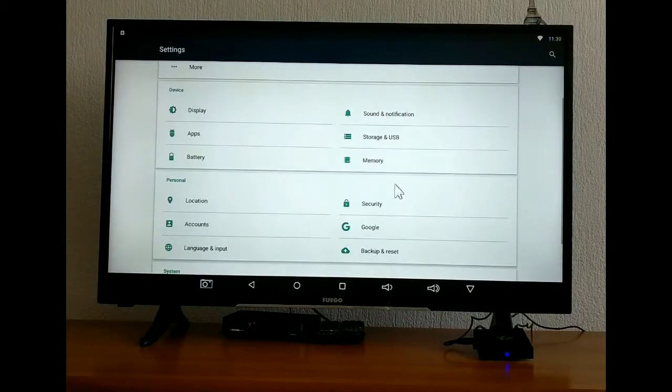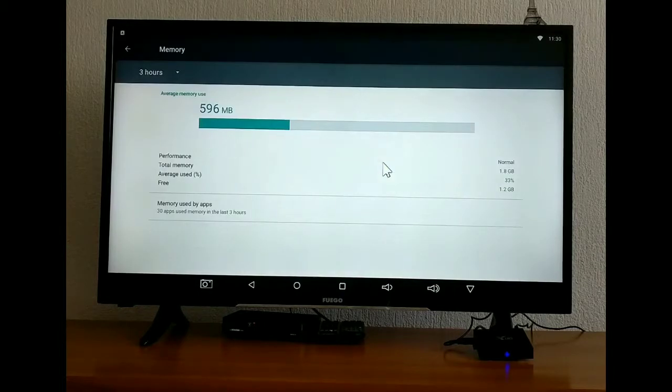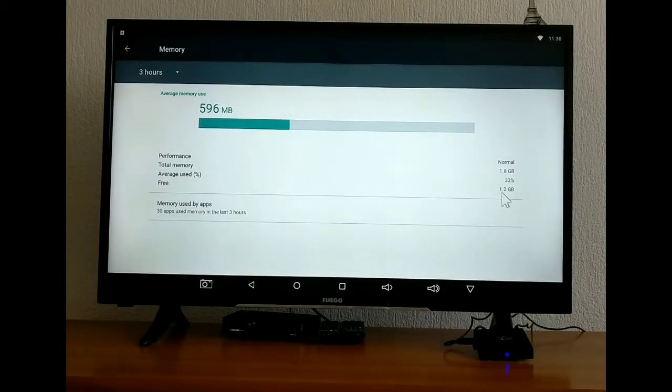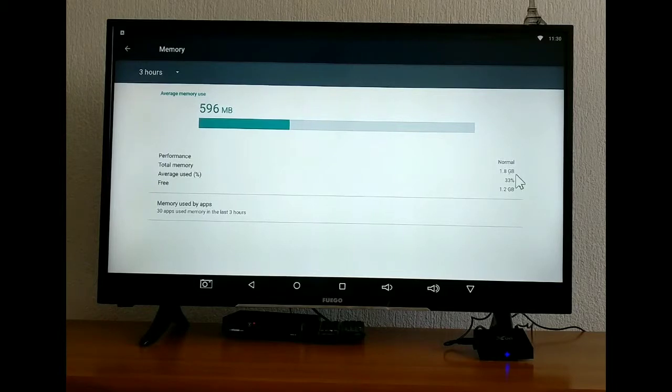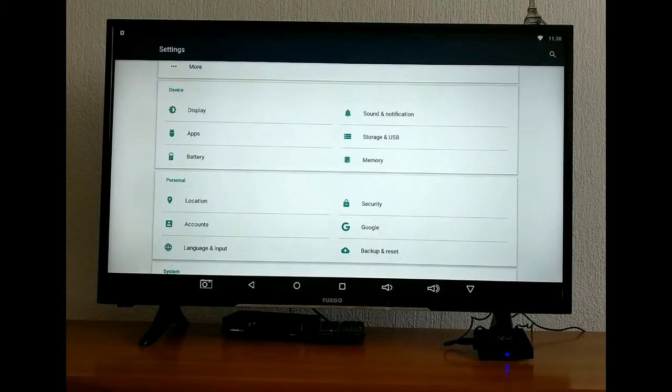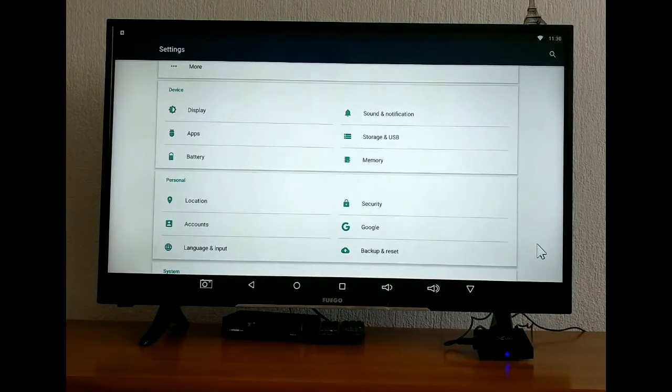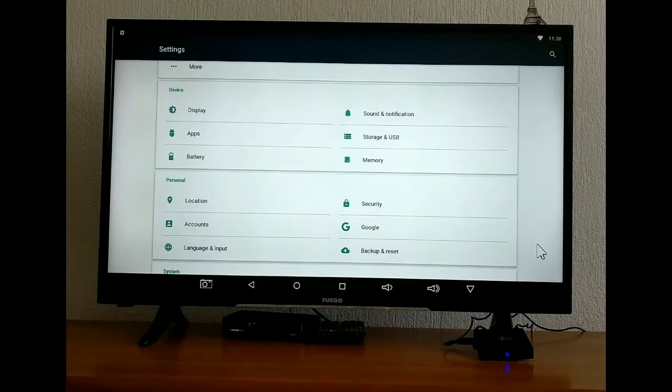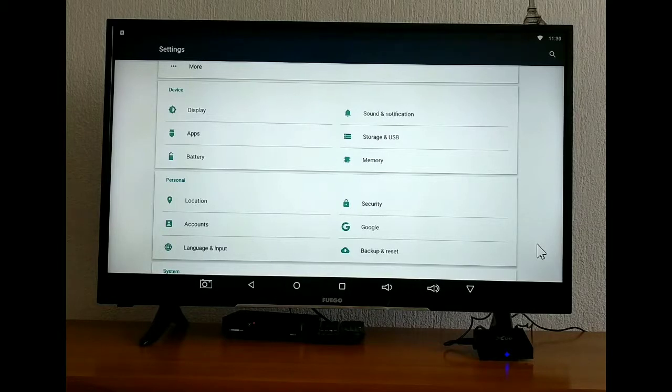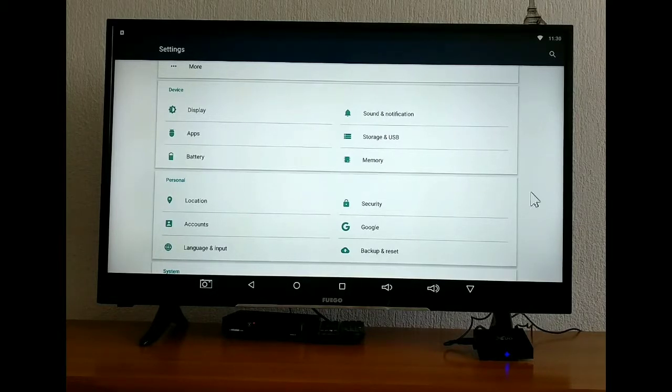Here in more option, we can see our memory. We can connect with Wi-Fi. We can see the display, apps, battery, sound notification, storage, location, security, accounts, Google, language, backup and reset as well. So here we have all the settings that we can use and we can customize